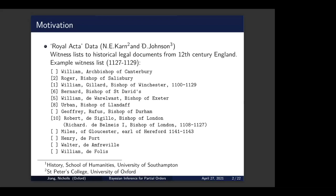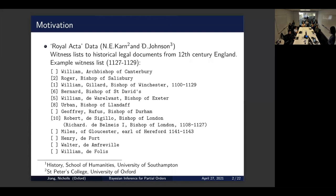The motivation of this project comes from data collected by Dr. Nicholas Carr and Dr. David Johnson. The data consists of around 3,000 witness lists to historical legal documents from the 12th century of England. In that time, when a significant historical legal event happened, witnesses would sign the document to ensure its legitimacy. Here is an example witness list from 1127 to 1129.